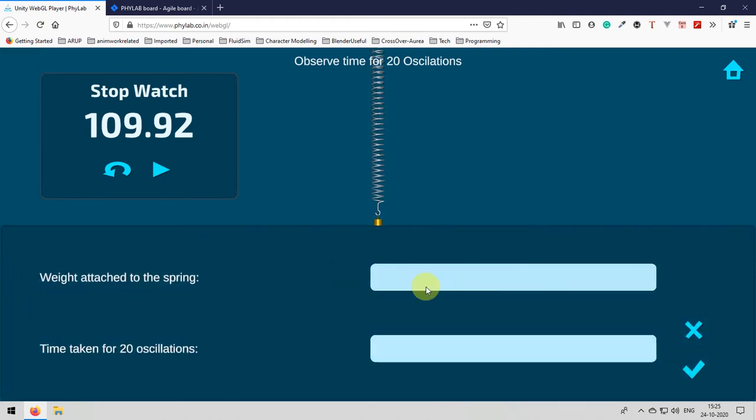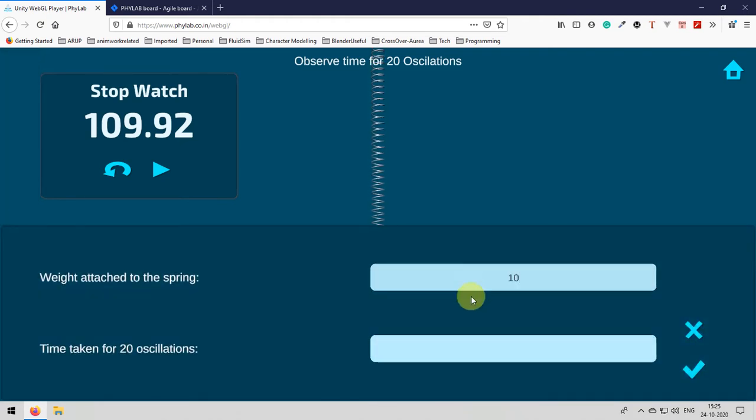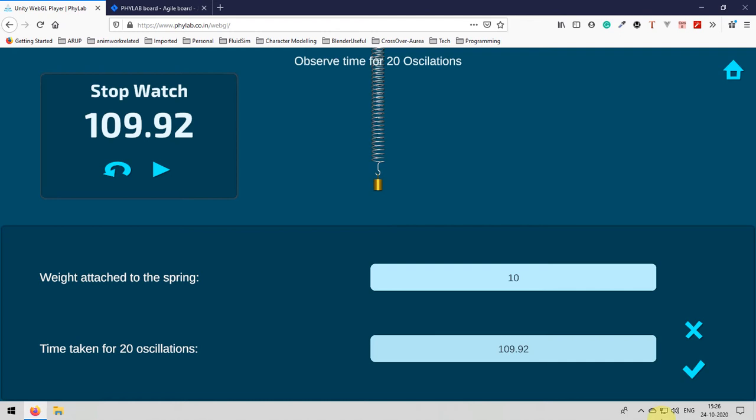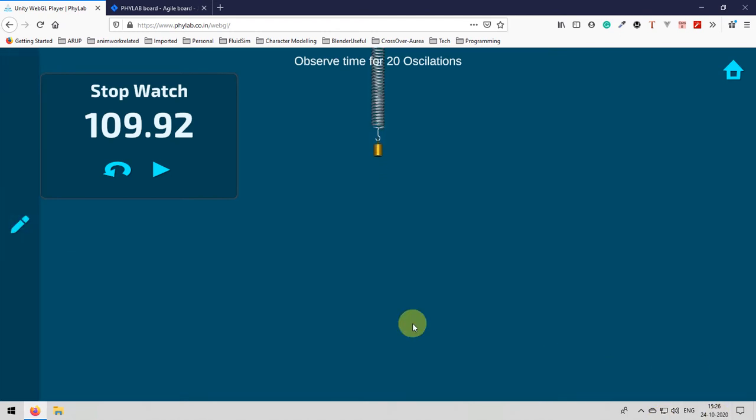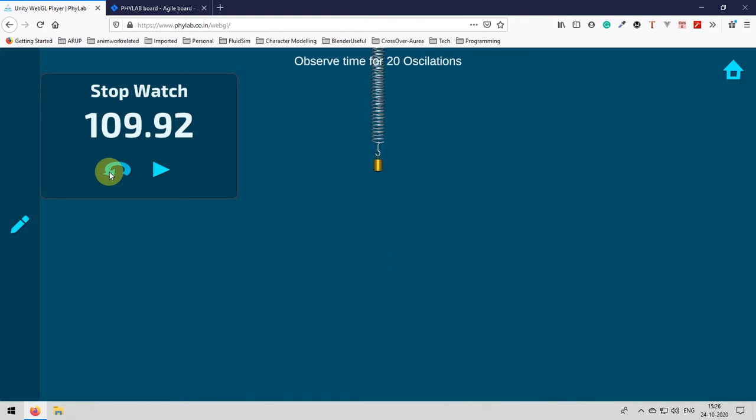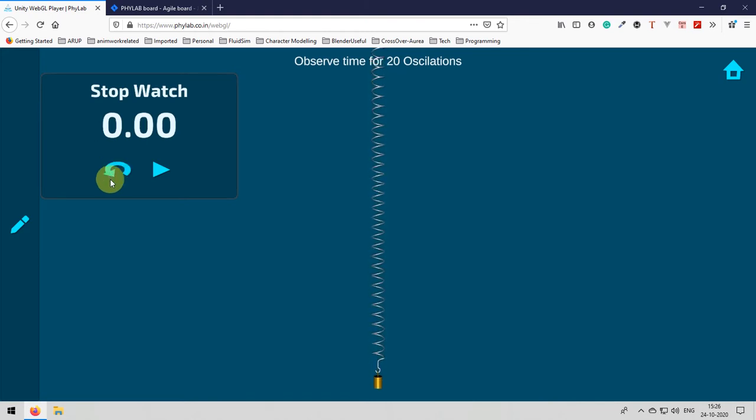After that you click on that submit observations button and you will be having a dialog box to enter your data. The mass we attached is 10 grams in previous step and the time we got is 109.92. After entering click and then again you need to perform the same operations for 10 grams.